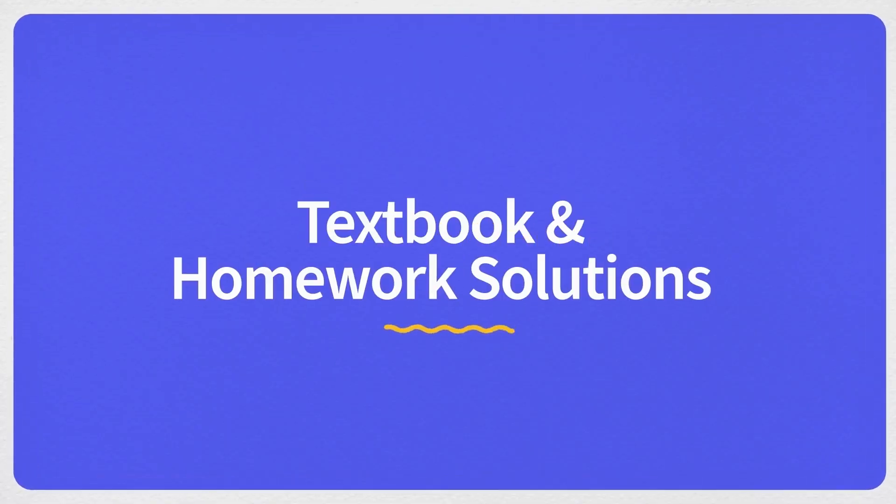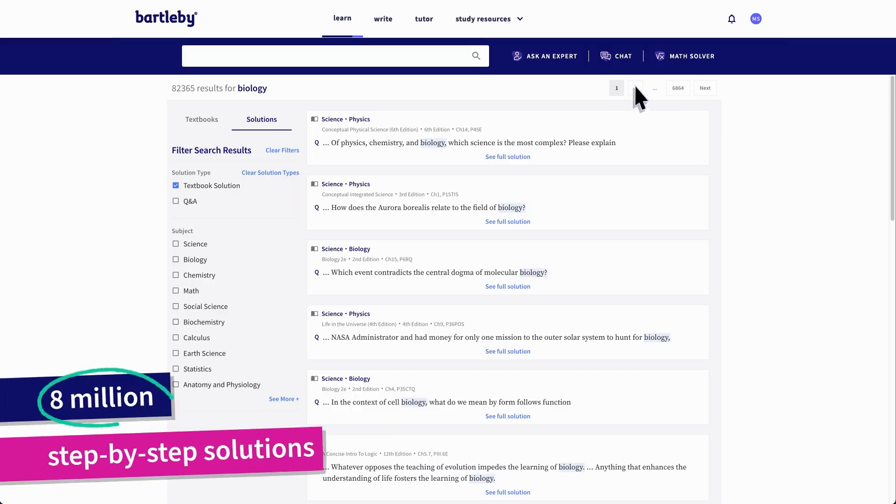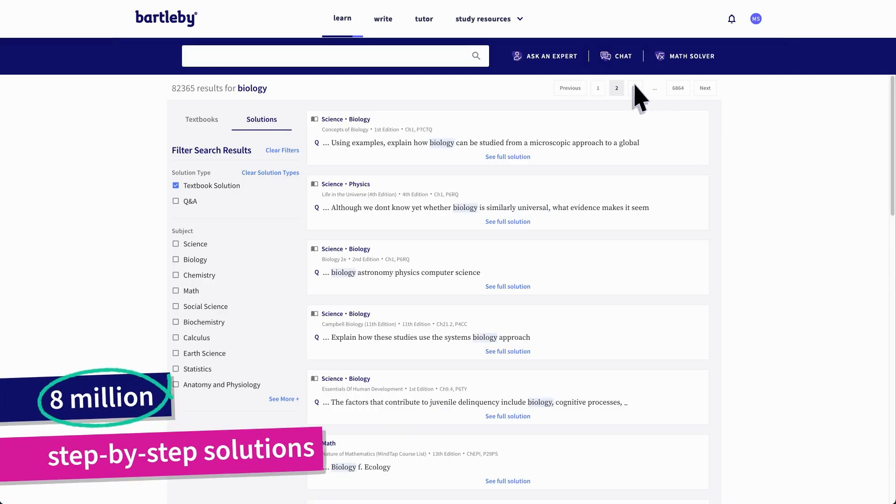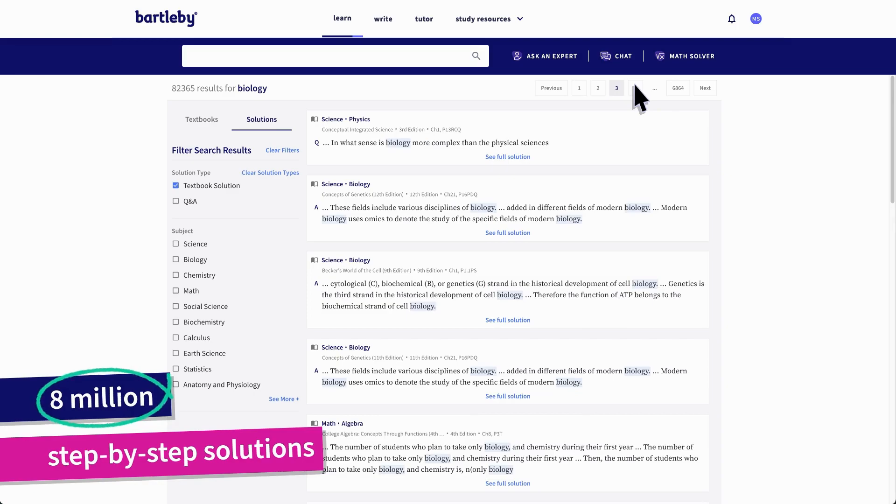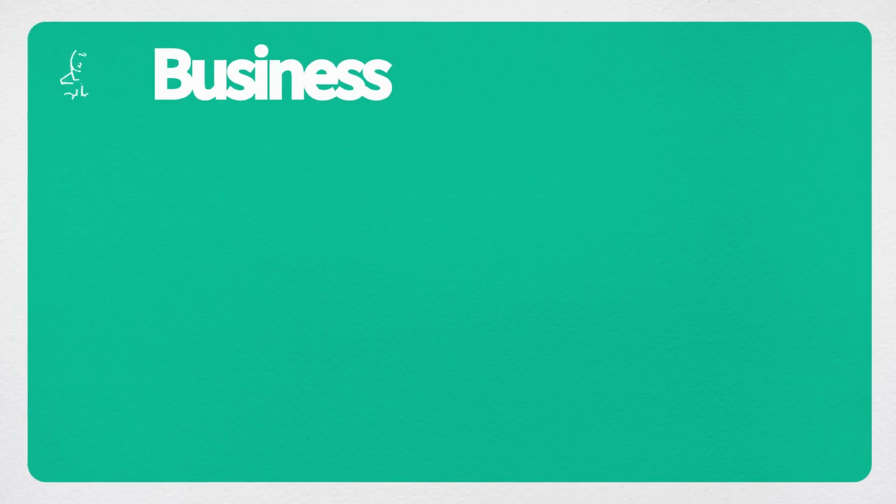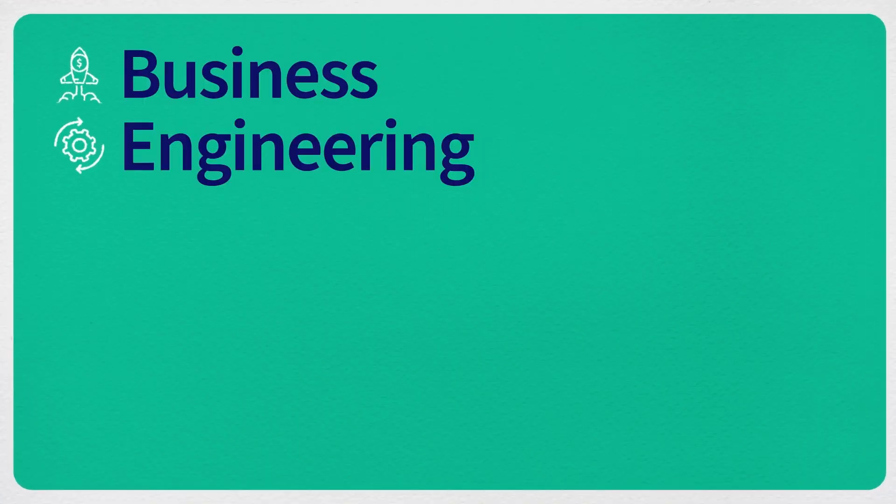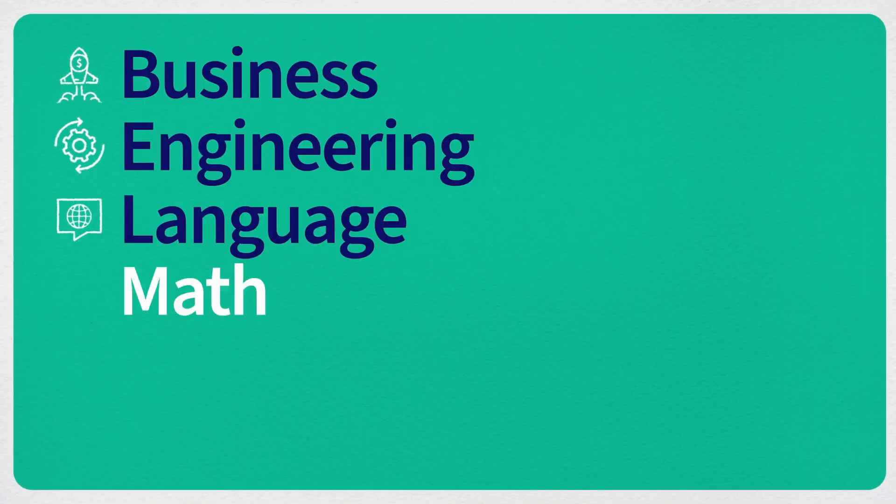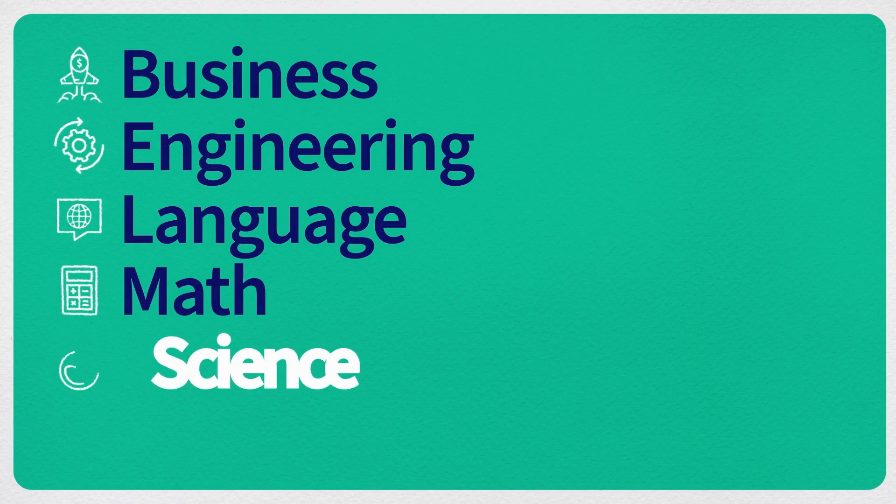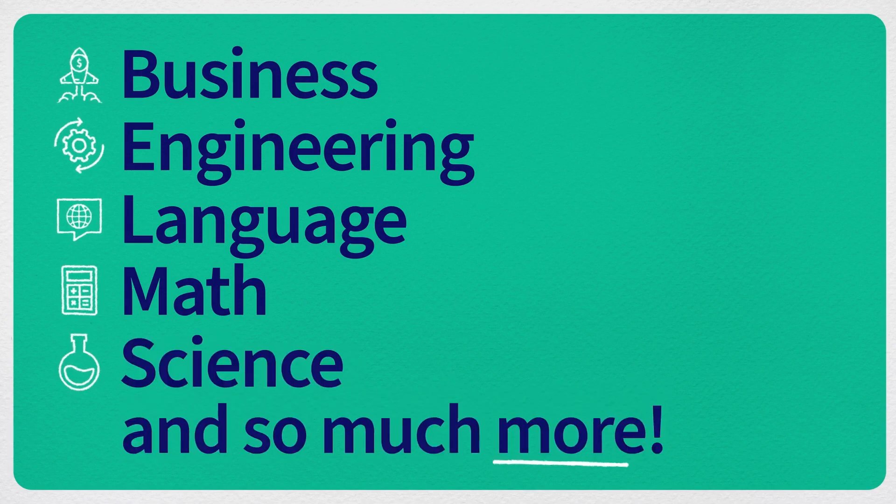Our library of textbook and homework solutions has over 8 million step-by-step answers available in subjects like business, engineering, language, math, science, and so much more.